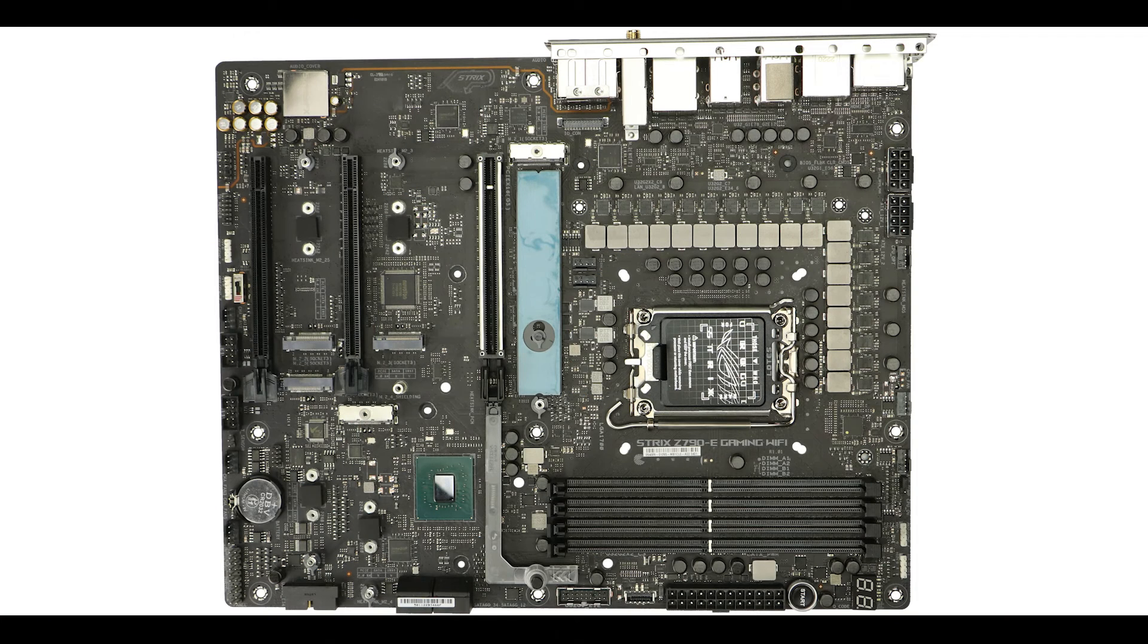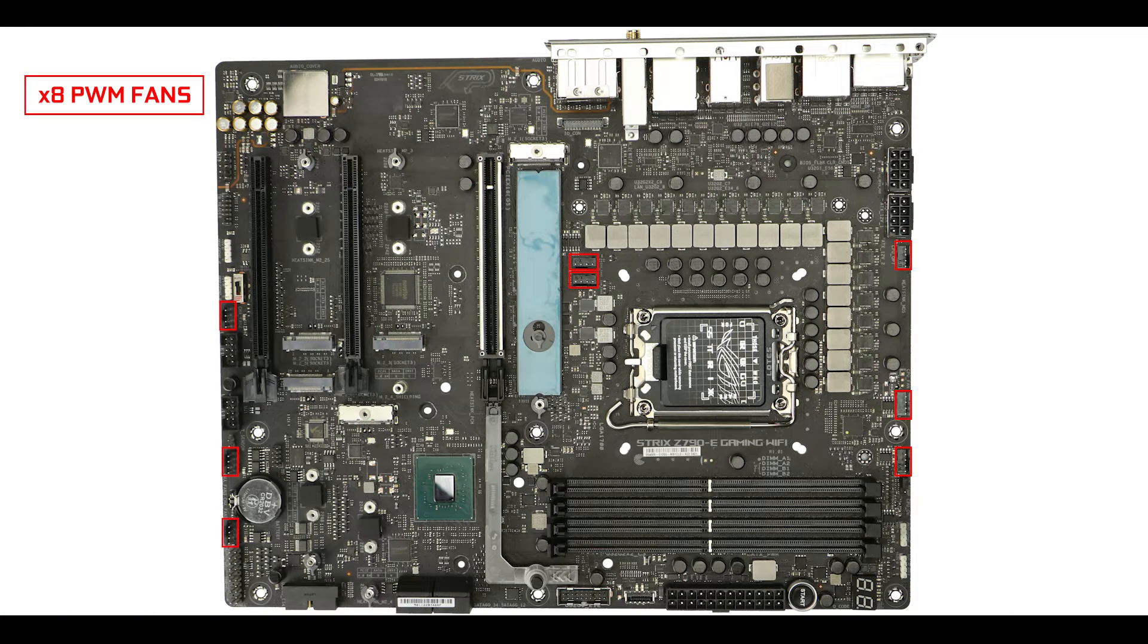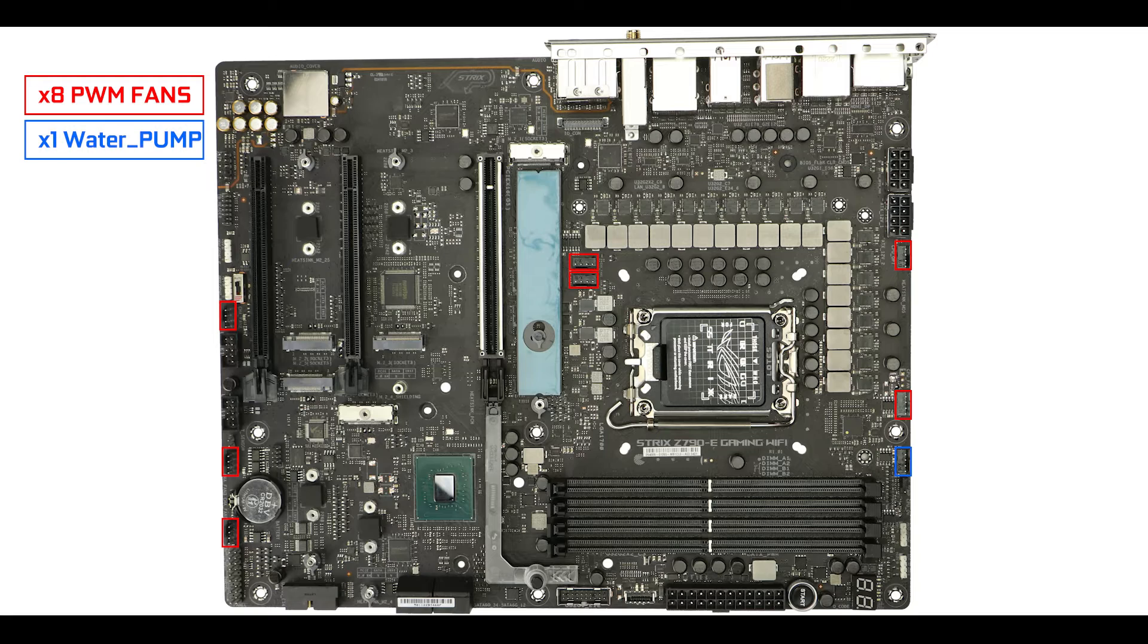Cooling-wise, our board has a healthy eight PWM fan connectors, one of which can support a water pump, which is more than you'll need to entertain classical to intermediate water cooling solutions. But I would have liked, given the price of the board again, to see a second water pump connector so that we can have more integrated custom water cooling solutions on this board. So yeah, maybe something Asus wants to keep in mind for the next year iteration of the Strix E.